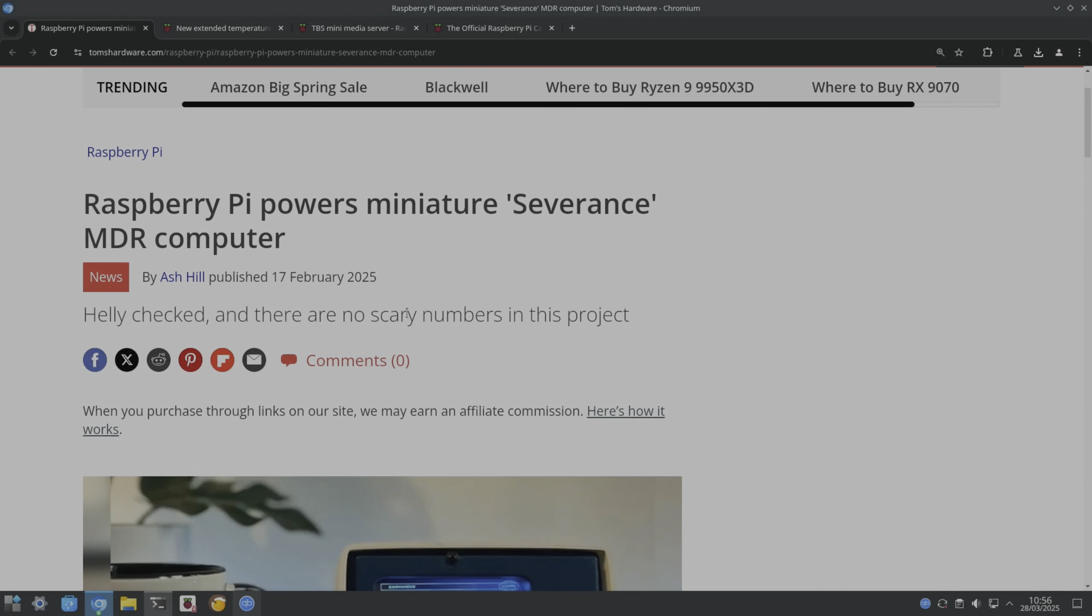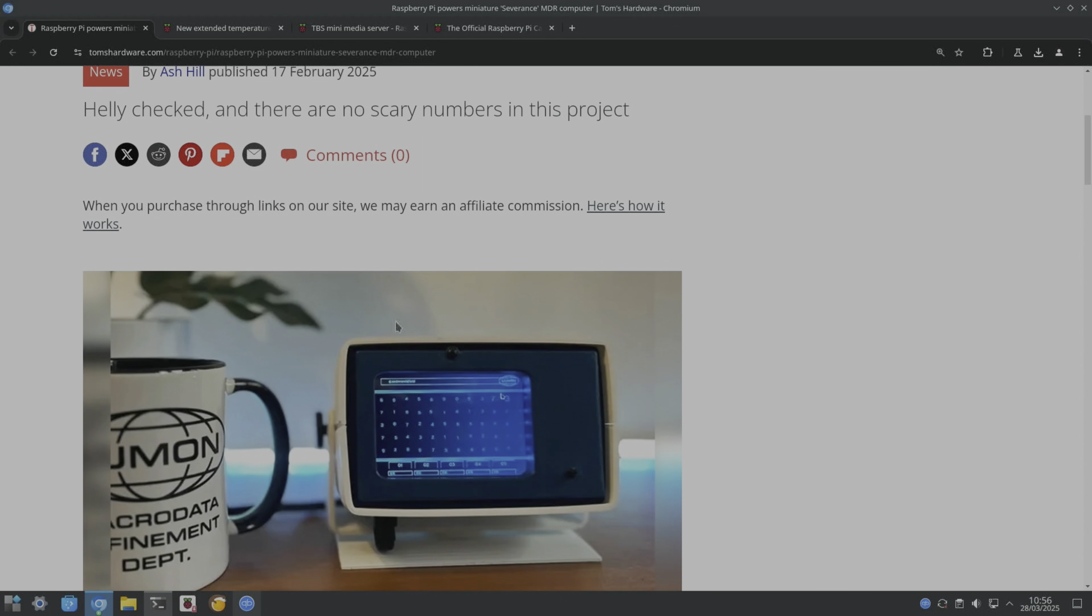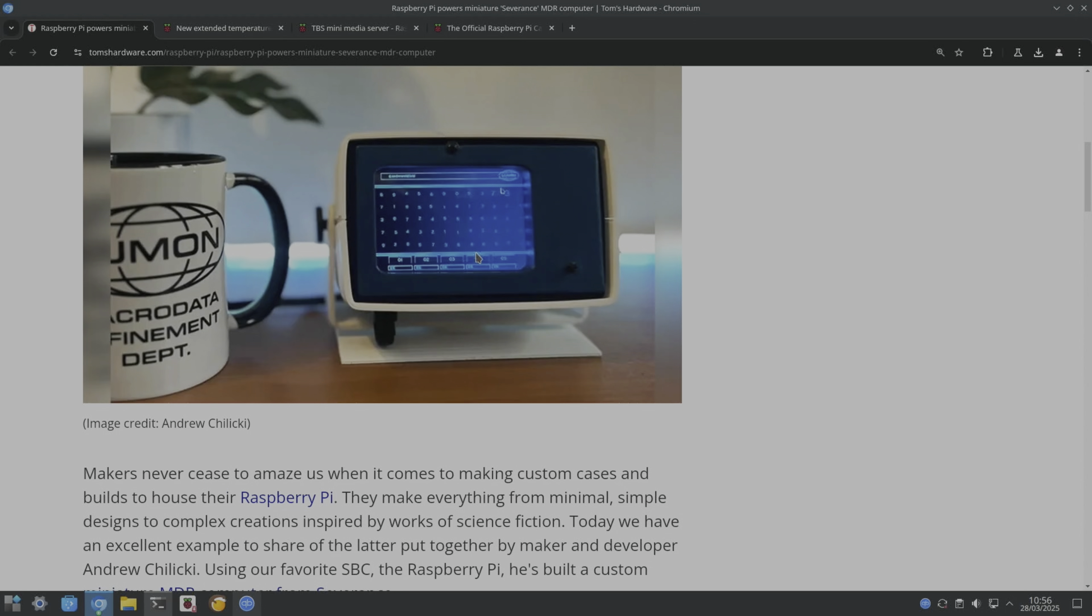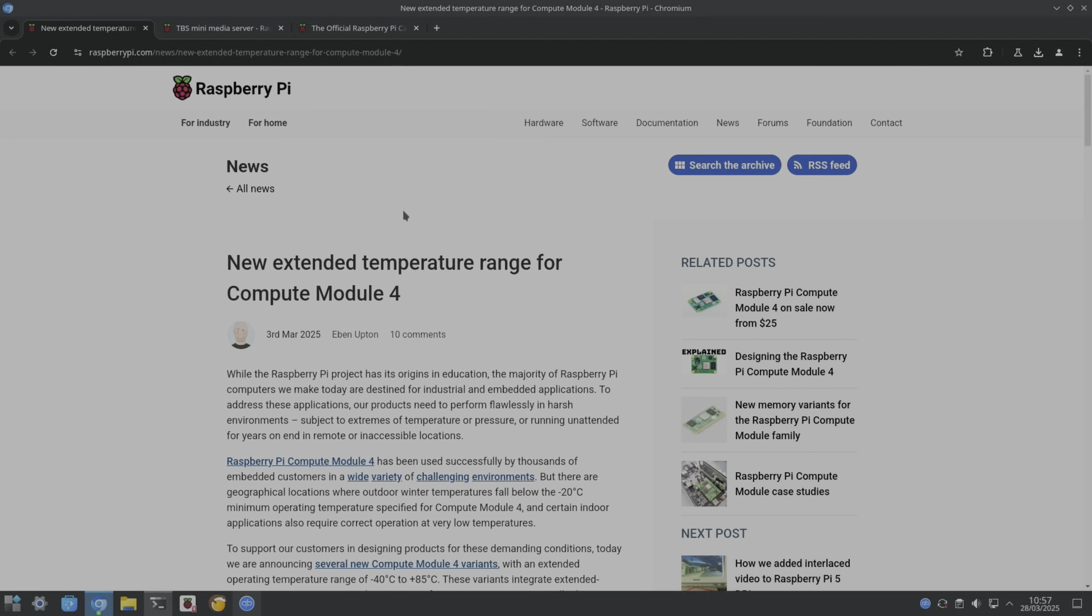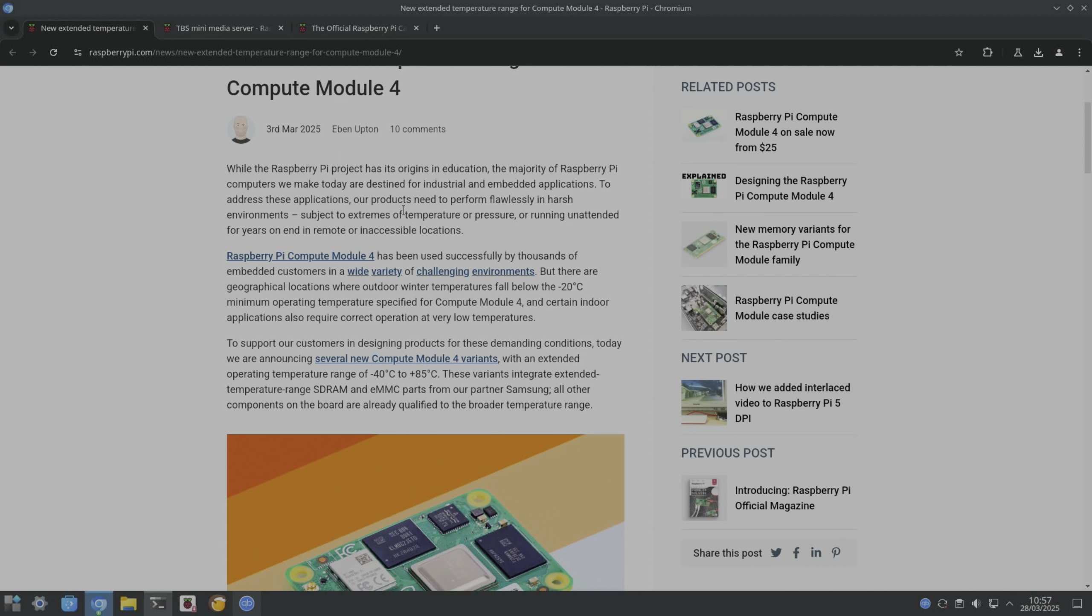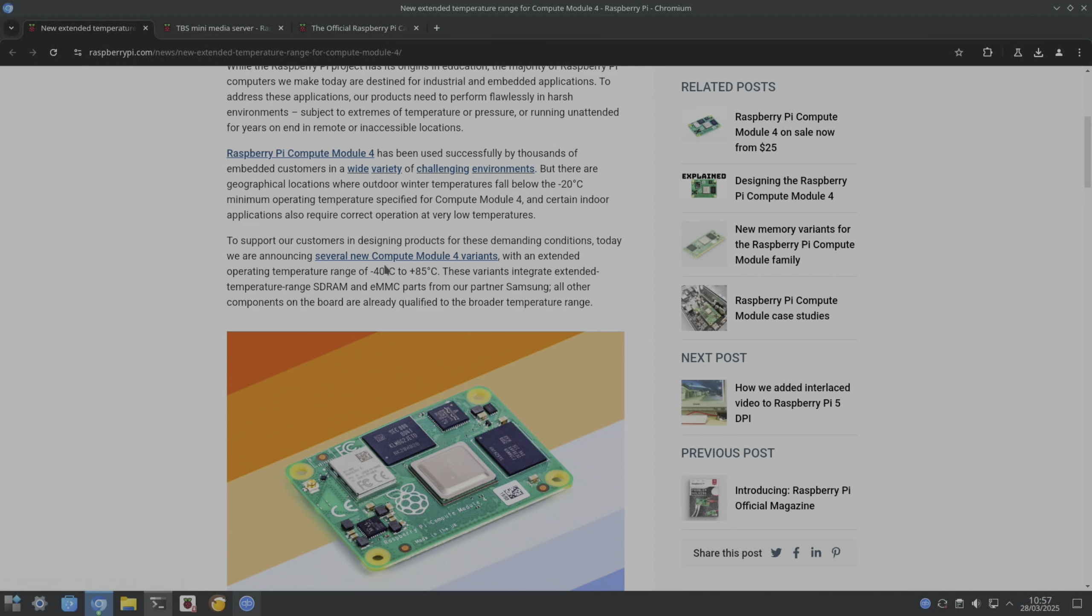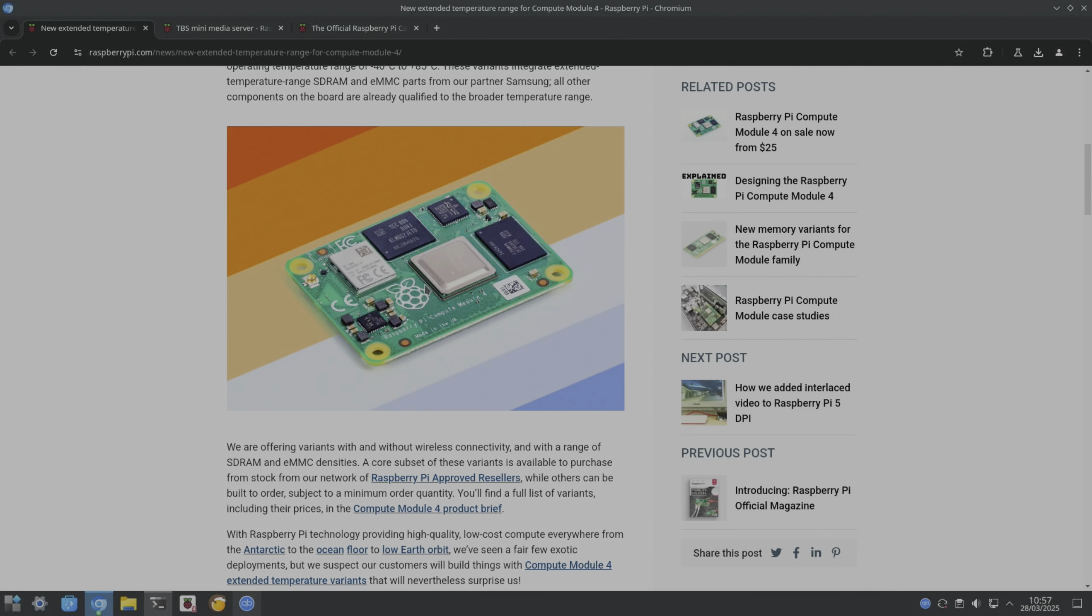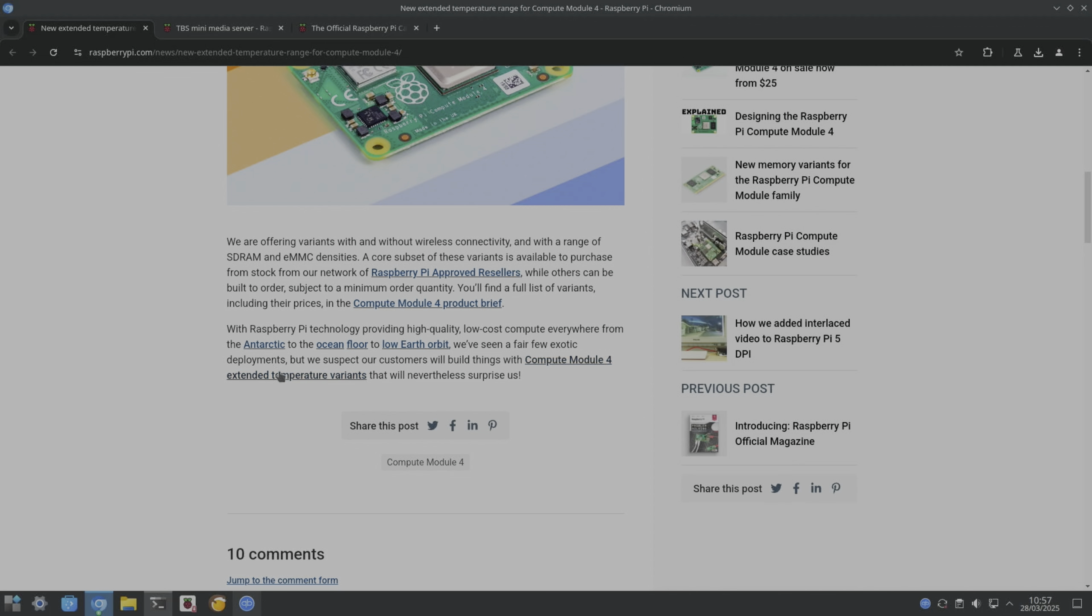Nice one from Tom's Hardware here: Raspberry Pi powers miniature Severance MDR computer. If you haven't watched Severance, it is brilliant. I haven't finished watching it yet, so no spoilers on the second series. But yeah, if you know about the series, you'll know what this is. This story from Raspberry Pi News: the Compute Module 4 now has variants that can work up to minus 40 degrees and plus 85 degrees. That's really impressive. Not sure if they look much different. The Antarctic ocean floor and low Earth orbit.